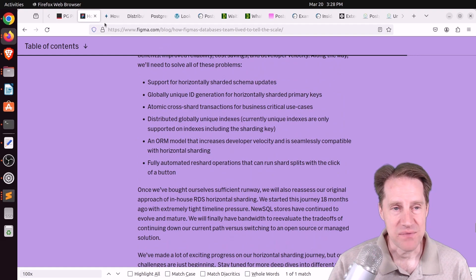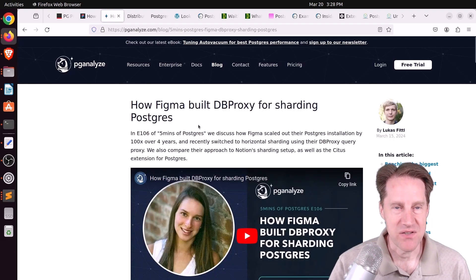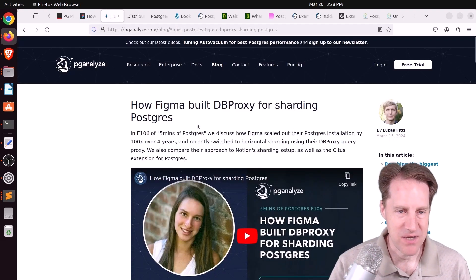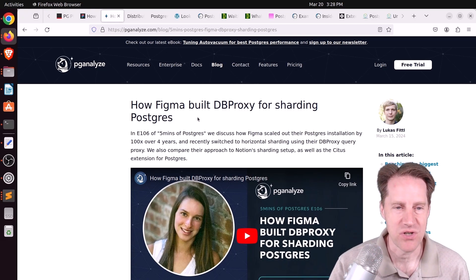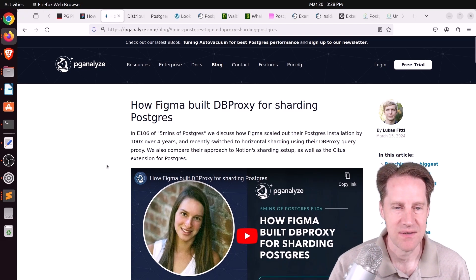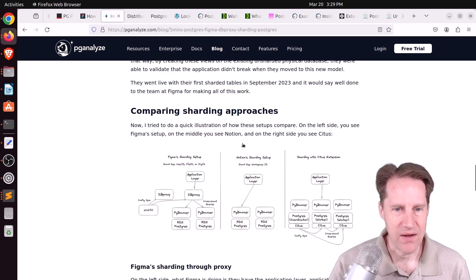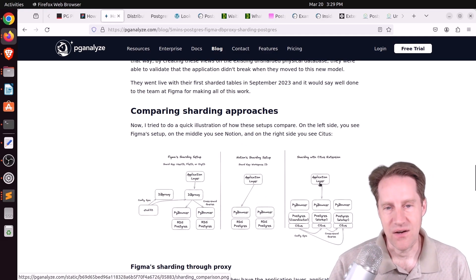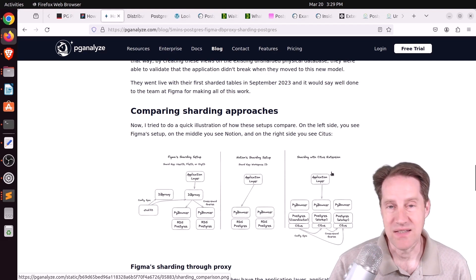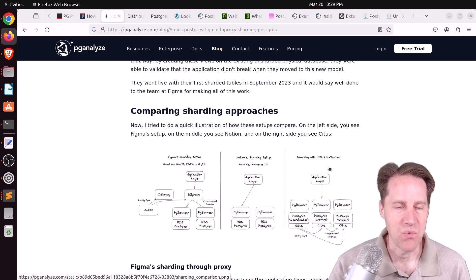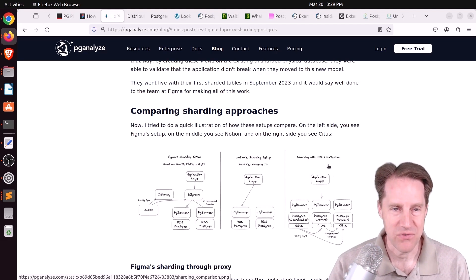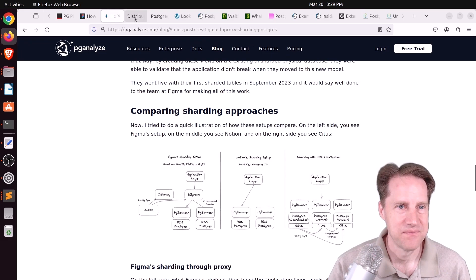But definitely feel free to check this out if you want to learn more how they did it. Now, this post was also covered by Lucas's five minutes of Postgres at pganalyze.com, how Figma built DB proxy for sharding Postgres. And he actually compared it to how Notion did their sharding and also talked about Citus and said this is a very good option as well. But feel free to check out his piece of content too.